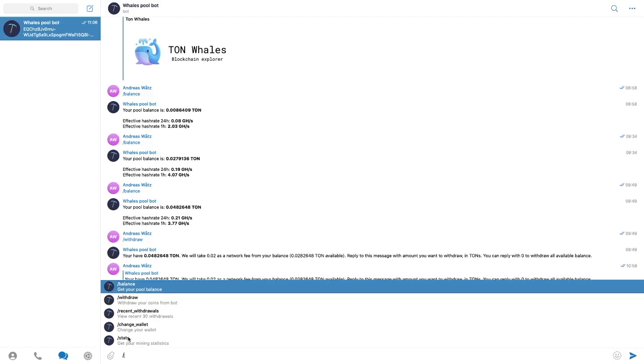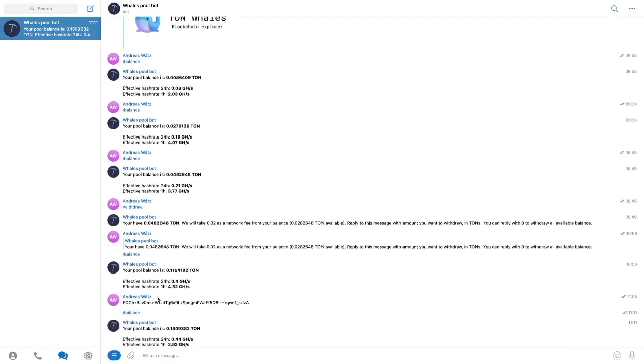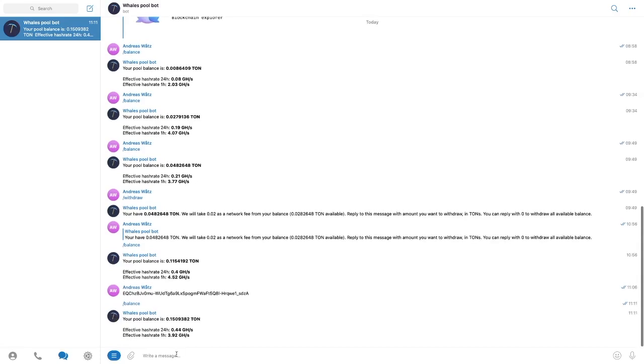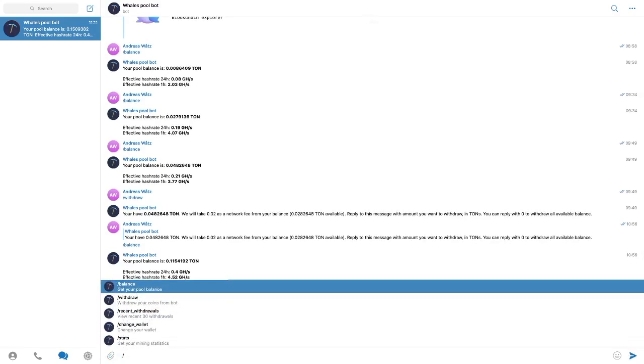If you go and click on balance you can see your balance, your effective hash rate 24 hours, effective hash rate 1 hour. We also have other options. We have withdraw if you want to withdraw your coins to your wallet.